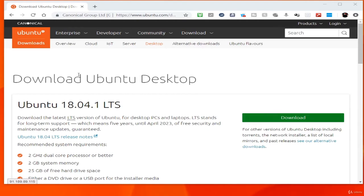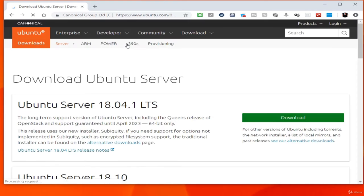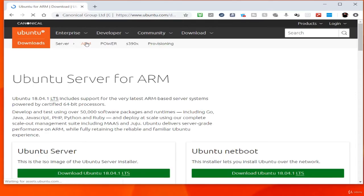Linux is a very powerful and free operating system, but it can be scary to new users. Ubuntu aims to make it user friendly. In this course I will show you how to get started with Ubuntu Linux and show you around the desktop.